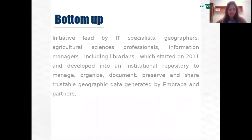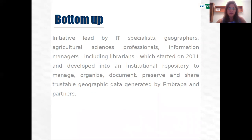Geoinfo is a bottom-up initiative led by IT specialists, geographers, agricultural science professionals, and information managers including librarians, which started in 2011 and developed into an institutional repository to manage, organize, document, preserve and share trustable geographic data generated by Embrapa and partners.